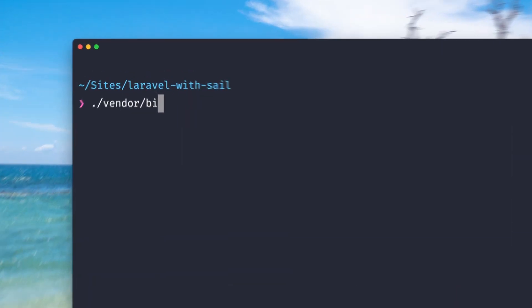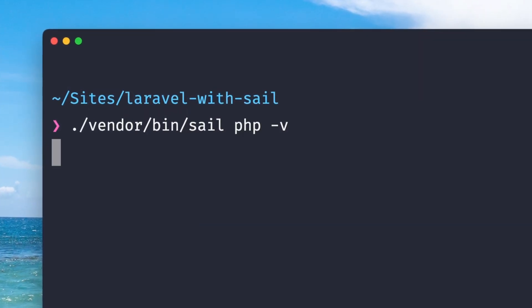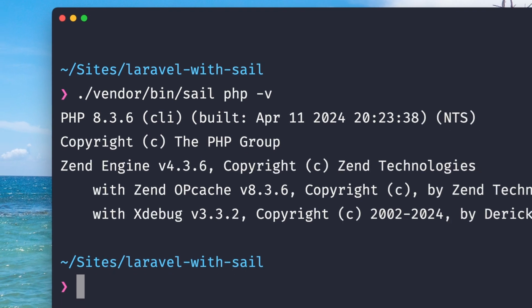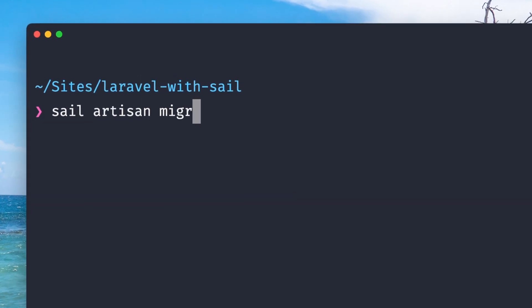You can still use a terminal to interact with your Laravel app like you used to, but your app is now running inside the container, so you need to use the sail script in order to make this work. Of course, with an alias this looks so much nicer.